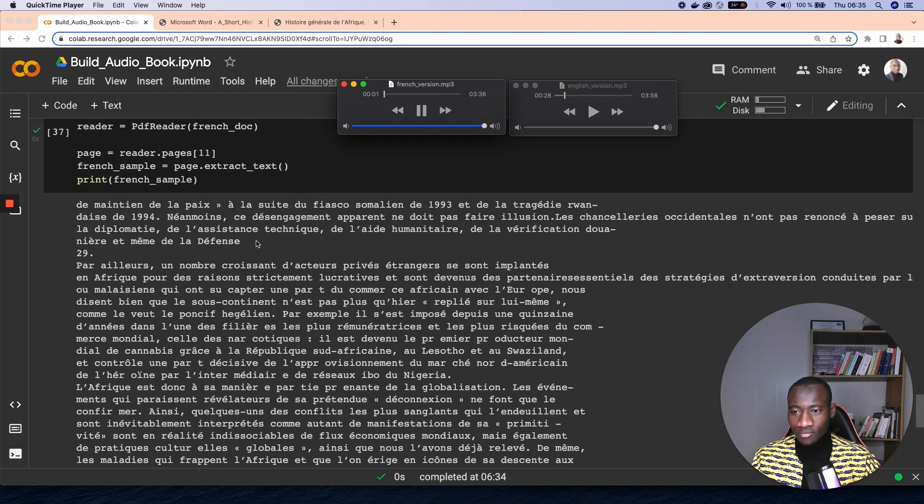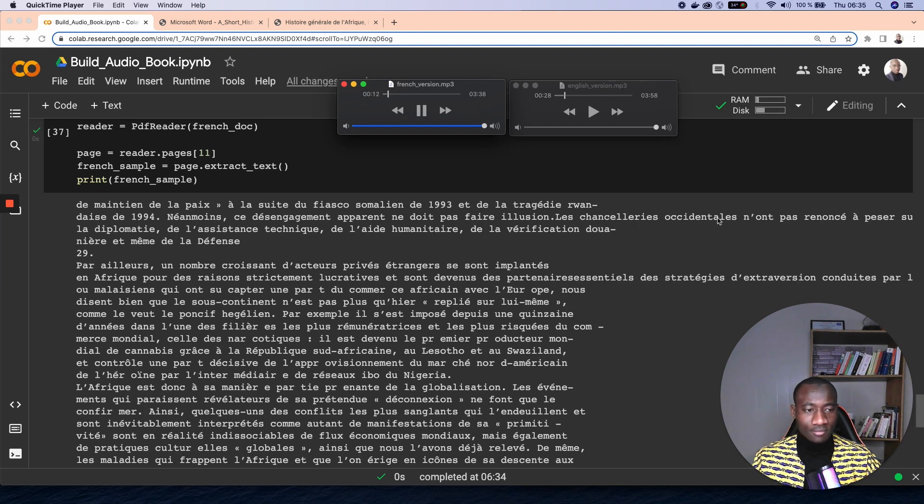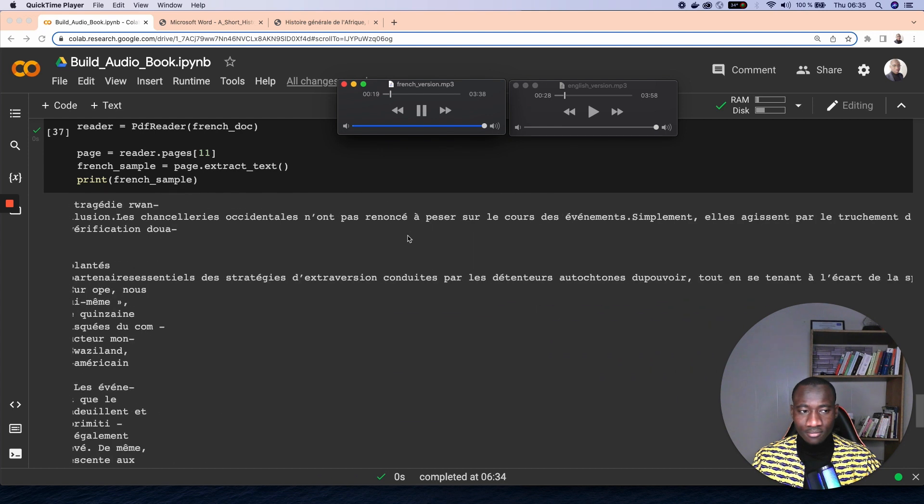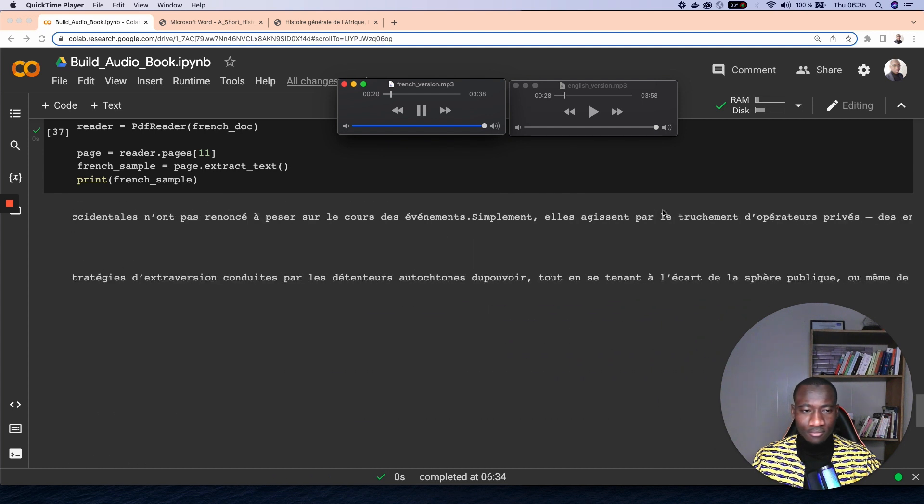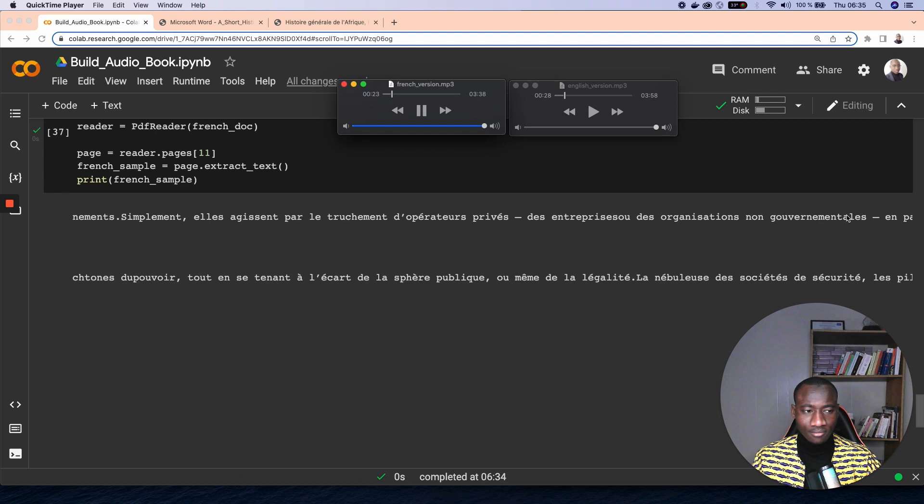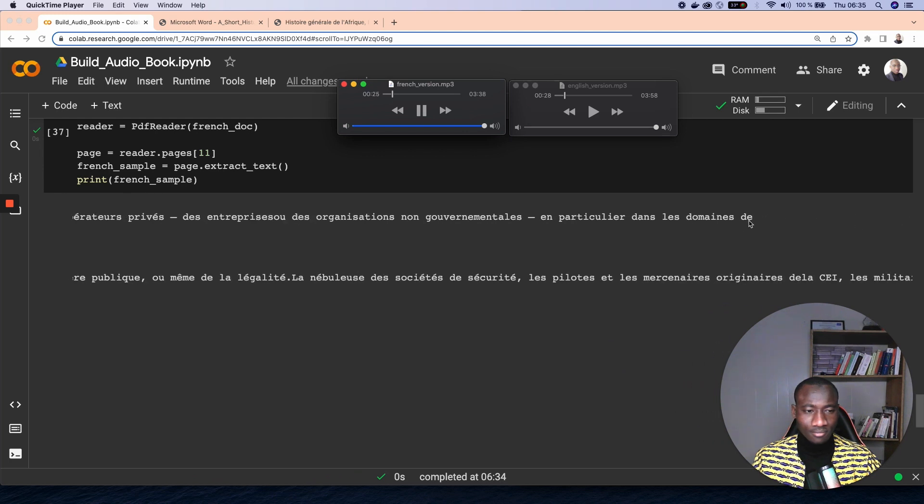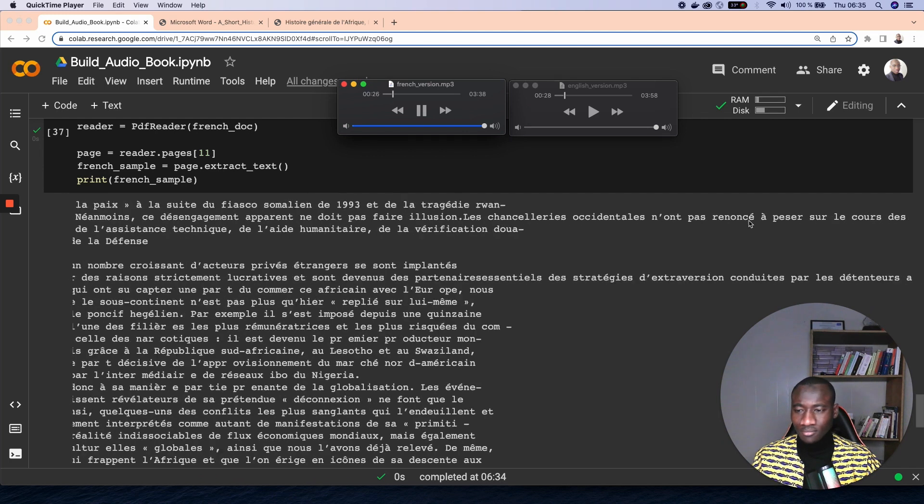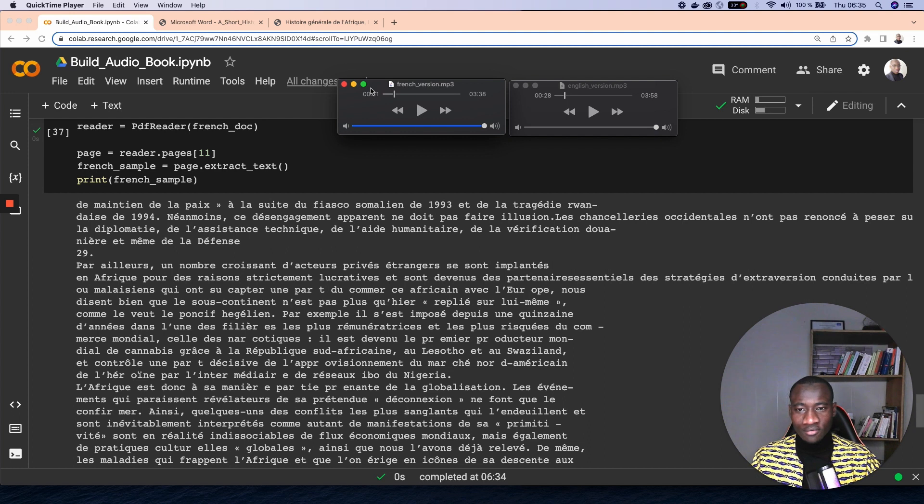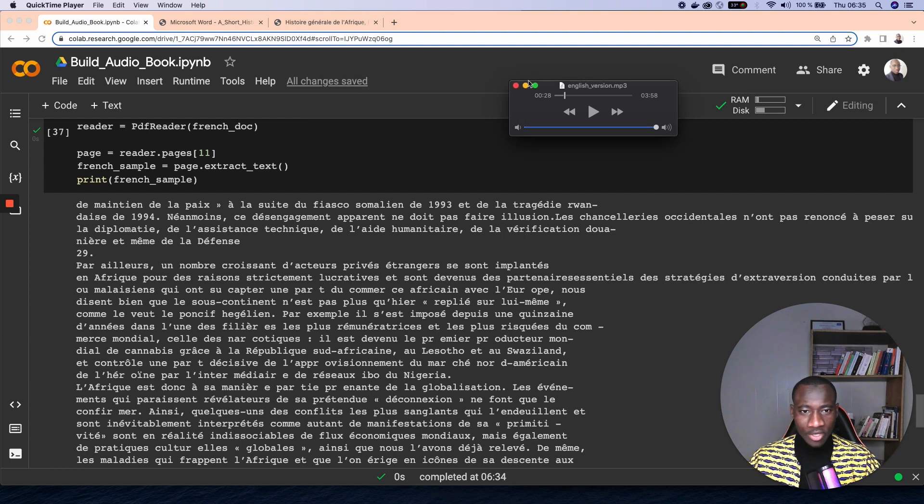So here we had the English version, and here is the French version that I'm going to play. Le maintien de la paix, to the following, the fiasco Somalien, of si, and of the tragedy Rome is to die. Néanmoins, this disengagement apparent does not make an illusion. Les chancellery occidental n'ont pas renoncé à peser sur le cours des événements. Simplement, elles agissent par le truchement d'opérateurs privés, des entreprises ou des organisations non gouvernementales, en particulier dans les domaines de la diplomatie de l'assistance technique de l'aide humanitaire. All right, awesome! So we have created the audiobook for both French and English.